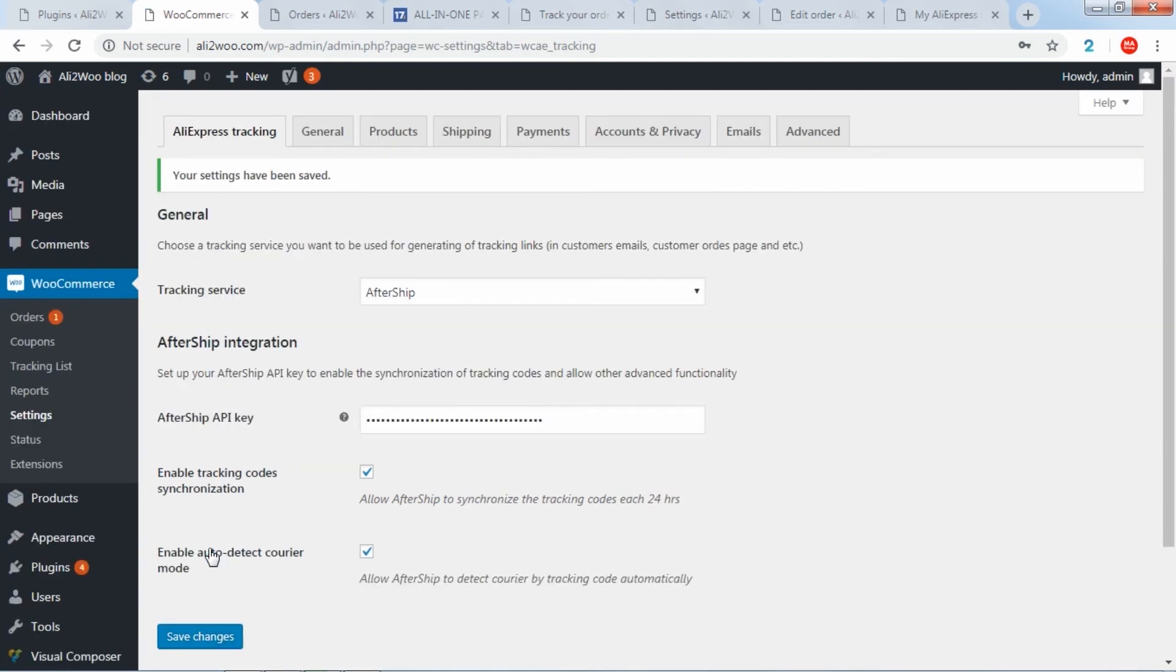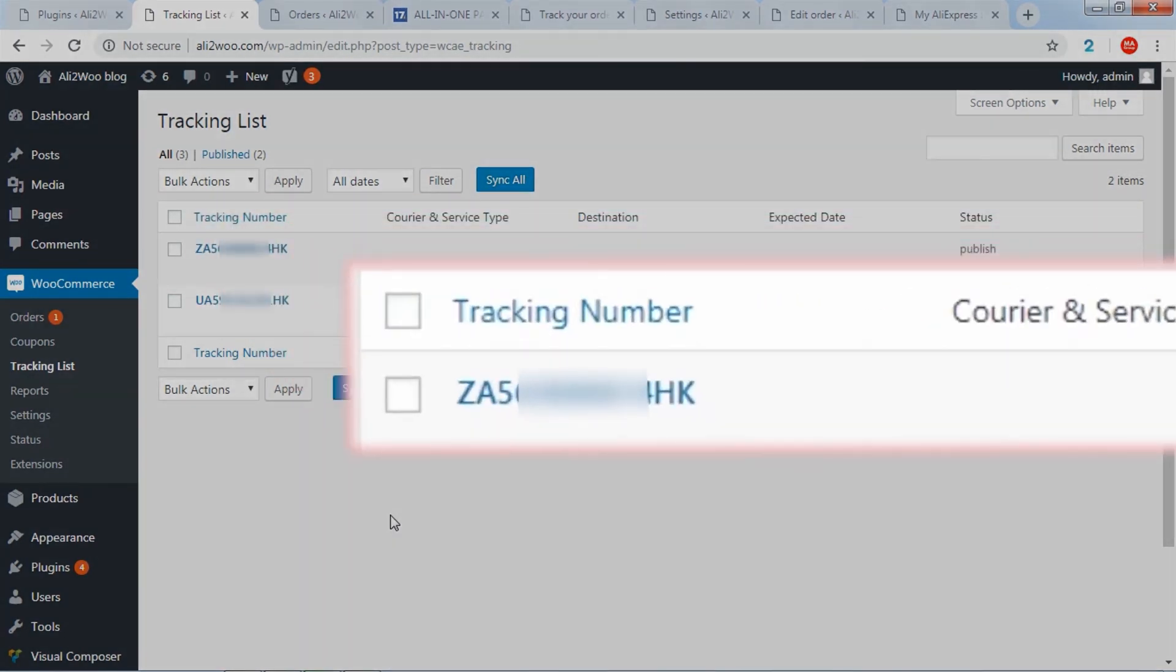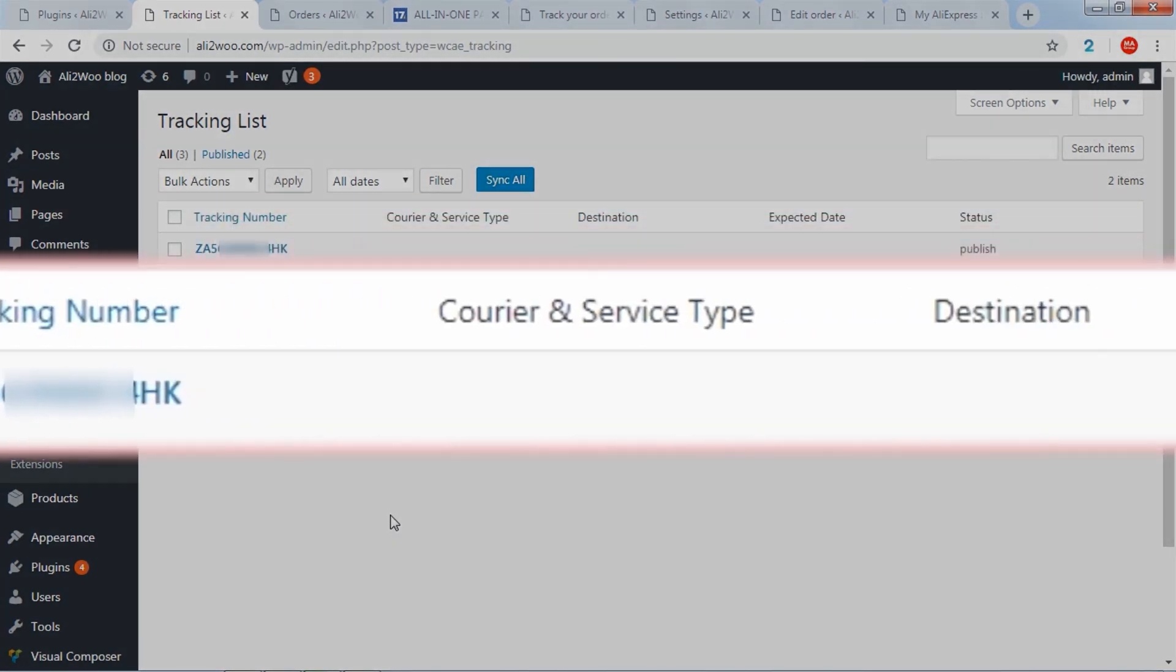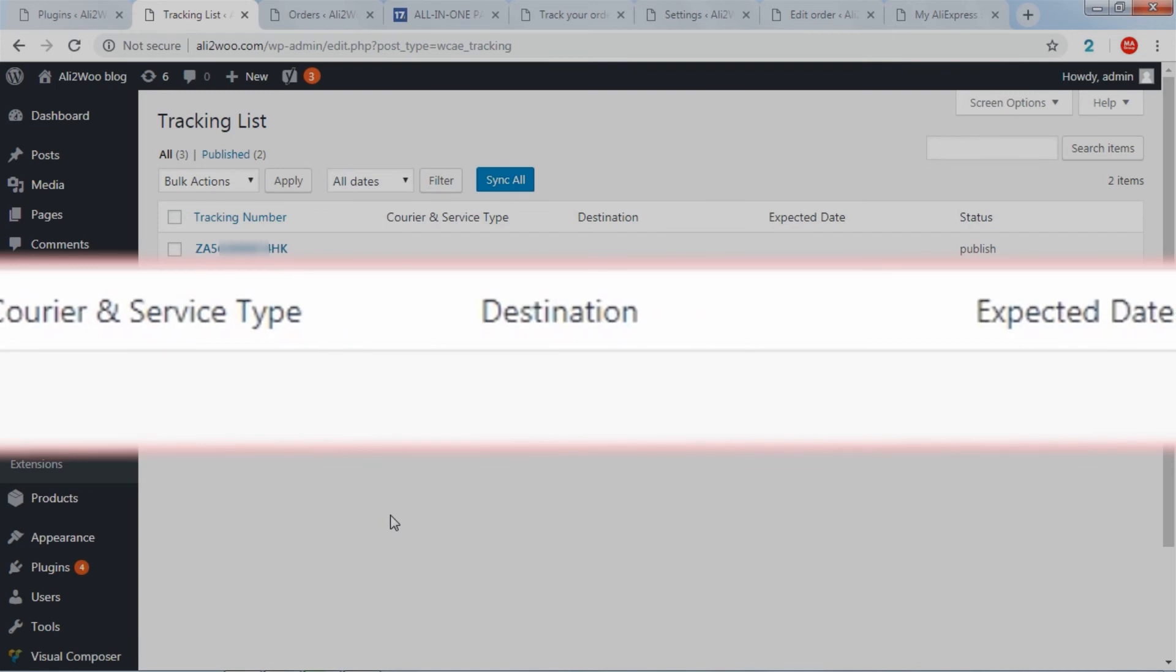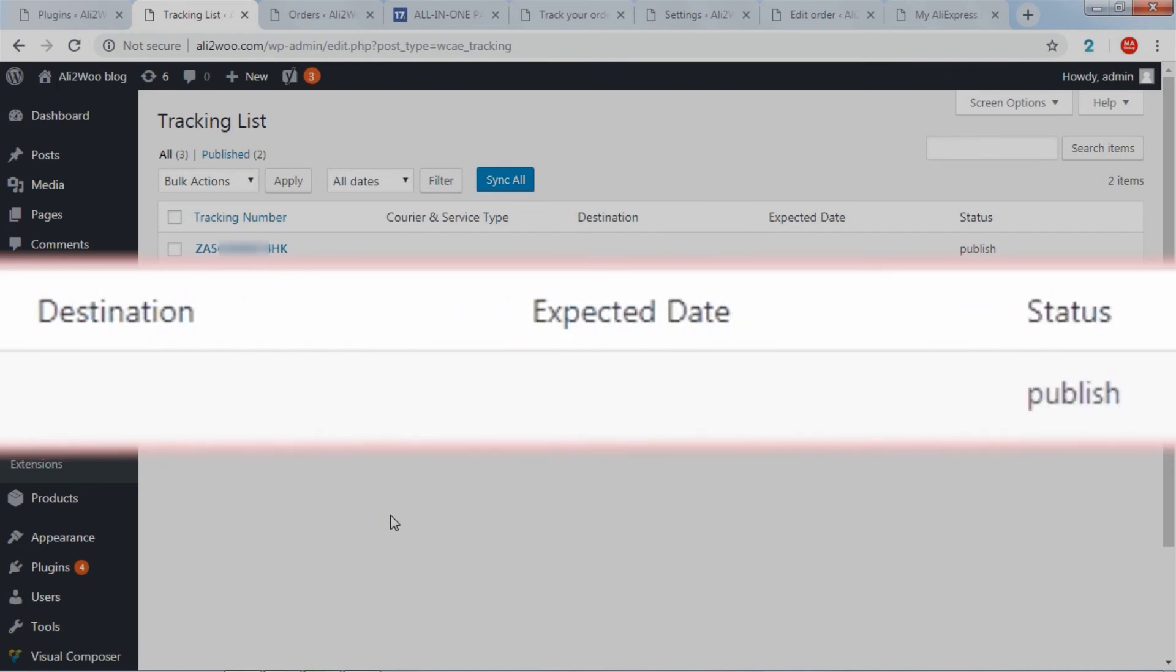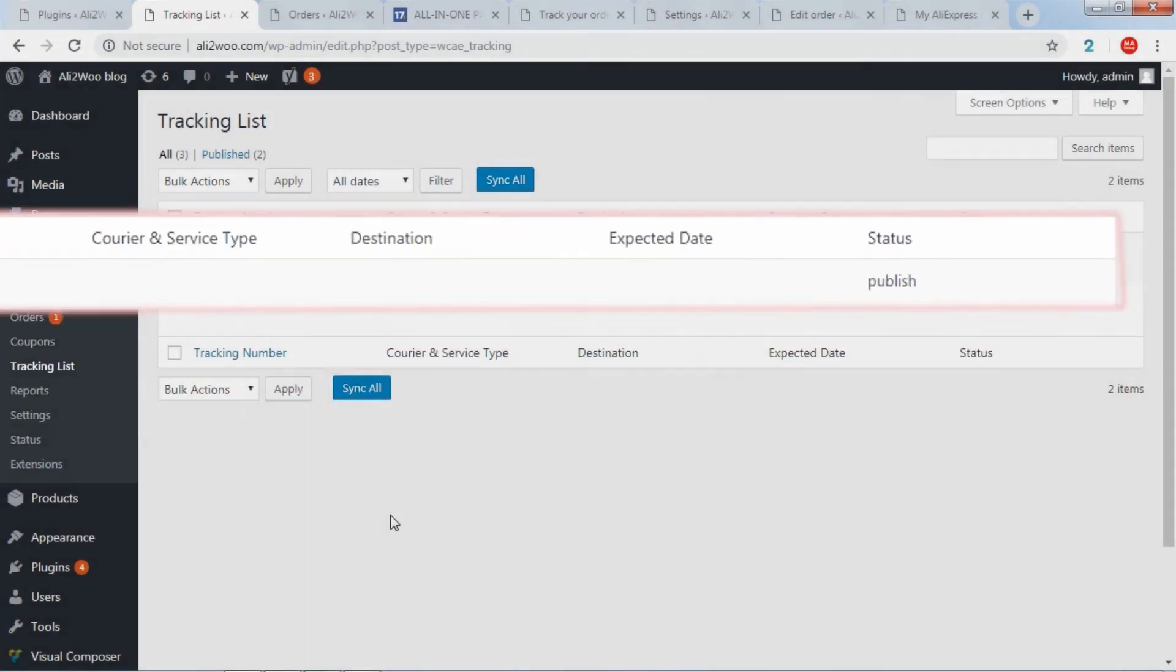In addition to the listed settings, the module adds a new page with a list of all the tracking codes downloaded from AliExpress. For each tracking code, several characteristics are available: code number, name of the courier service, distance, estimated delivery date, and tracking status.